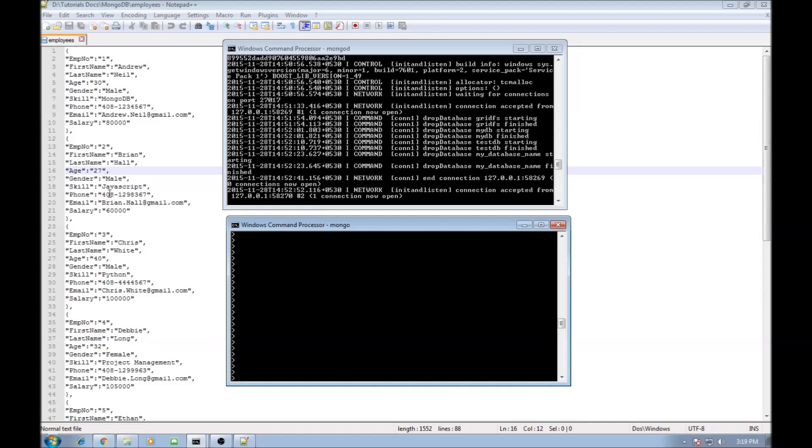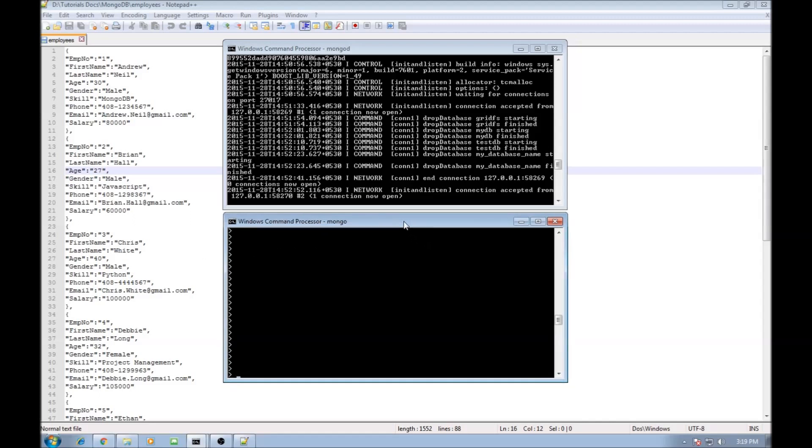Now in our example, in the employees collection we have eight documents and let's work with examples of aggregation. Now the first one, in each document we have a field called gender which says either male or female. So let's group together documents to find out how many male or female members are there in the employees collection.